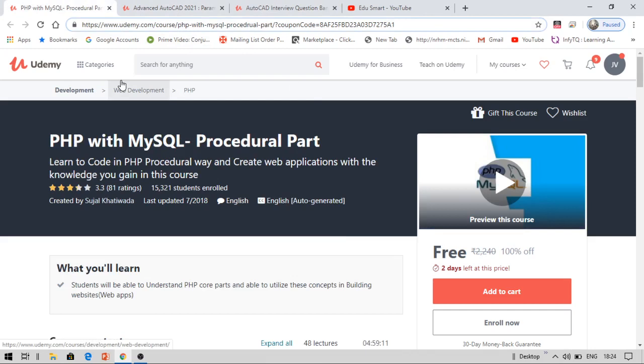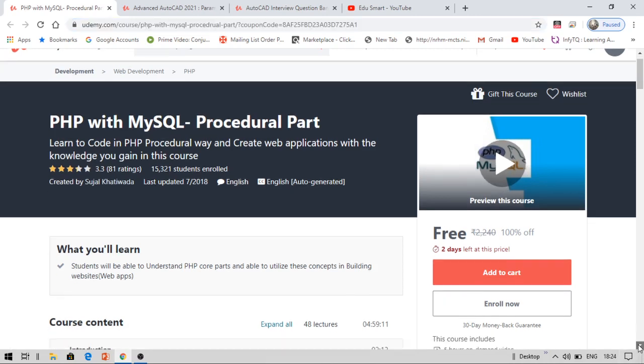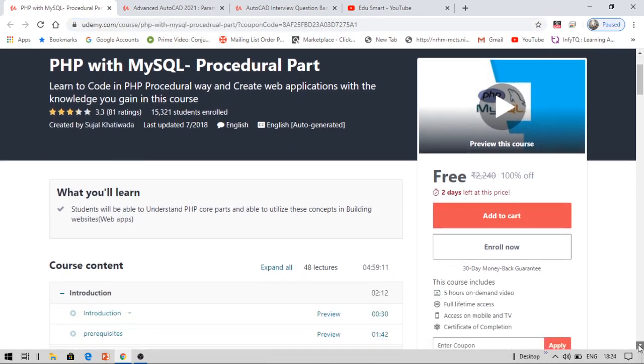This course is PHP with MySQL Procedural Part. This is for computer science and IT engineers. This course includes five hours on-demand video and lifetime access. You just need to enroll within two days. Please do not forget to share this video with your friends, I mean with computer science and civil engineers.